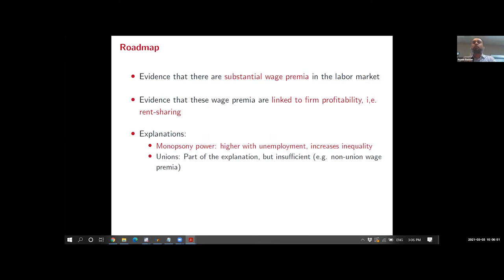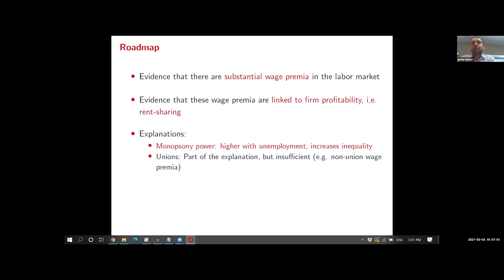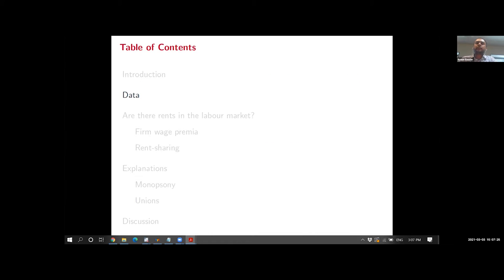The roadmap of this presentation: I'll start by talking about indicators of labor market competitiveness. Two key indicators are firm wage premia — I'll give evidence on that — and rent sharing — I'll give evidence on that too. Then I'll talk about different explanations for these wage premia and rent sharing, focusing on monopsony power but also addressing unions, which has quite a big South African literature.